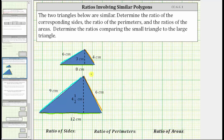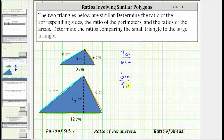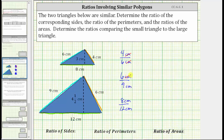Again, comparing the small triangle to the large triangle, we have the ratio of four centimeters to six centimeters, the ratio of six centimeters to nine centimeters, and the ratio of eight centimeters to twelve centimeters. Notice in each ratio, the units of centimeters will simplify out because centimeters divided by centimeters is equal to one.